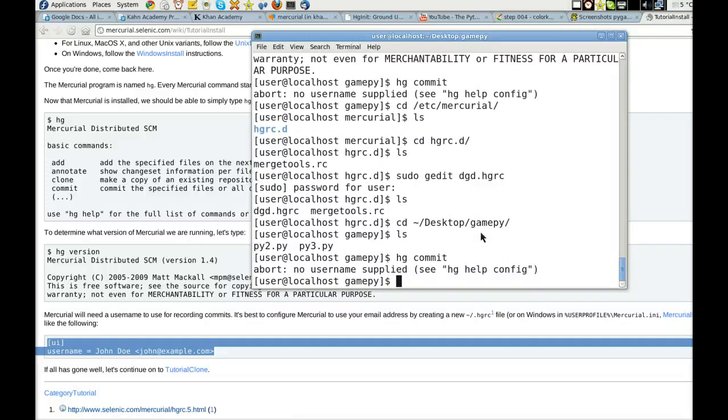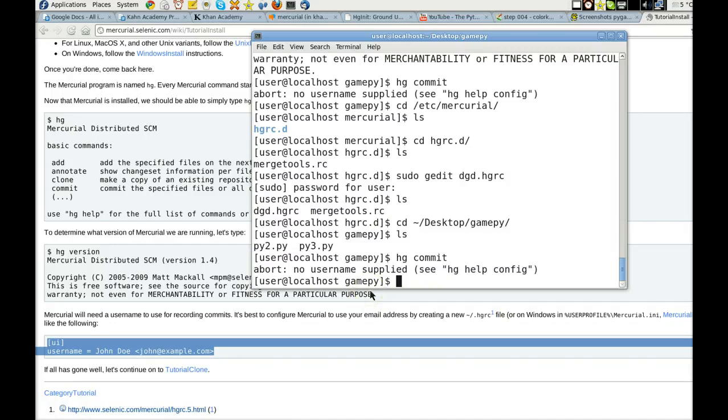See, HG help config. Username has been supplied. As we saw right there. So what am I doing wrong? Or better yet, could this be easier? Thank you for watching.